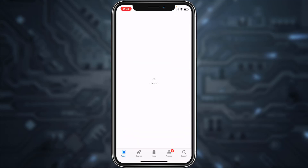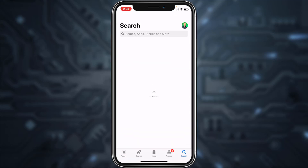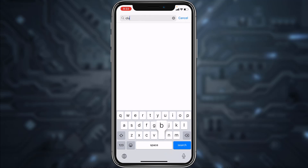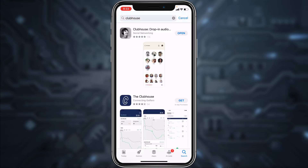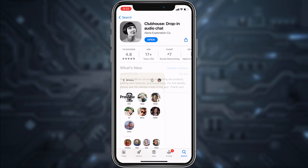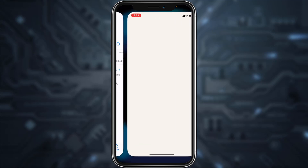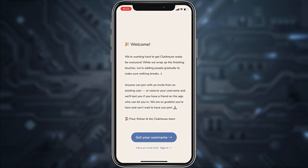First of all, go to your App Store or Play Store and in the search bar type in Clubhouse. After that, download the app Clubhouse and once it's downloaded, open it.